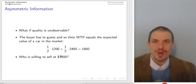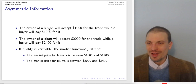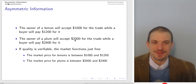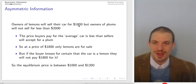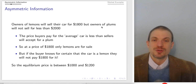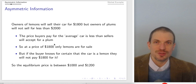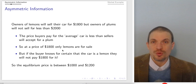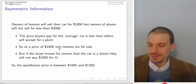$600 plus $1,200 is $1,800. The question is: if this is my expected value for a randomly selected car, who's going to be willing to sell at $1,800? The owner of a lemon will accept $1,000, so they're going to be pretty thrilled about that. What about the owner of a plum? No — they're only willing to part with their car if the buyer is paying at least $2,000. So the problem is the owner of the lemon is willing to sell at the price consumers will pay, but the sellers of good cars are not. Only the bad cars are going to be for sale.